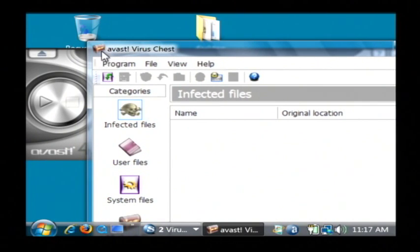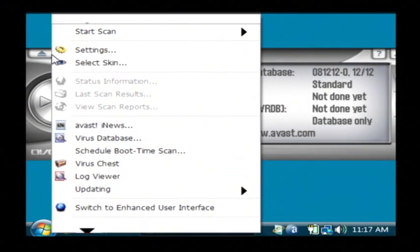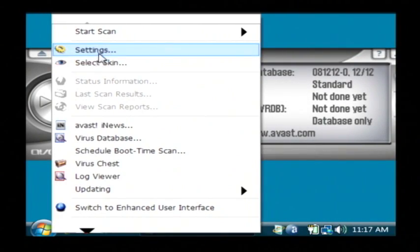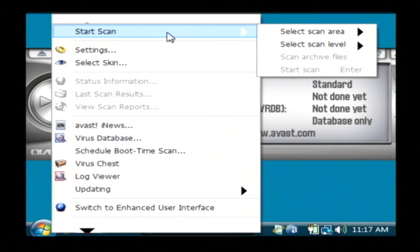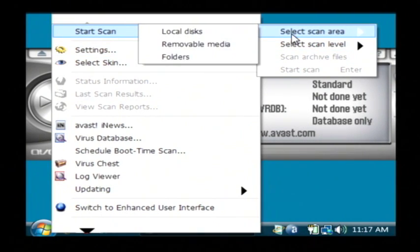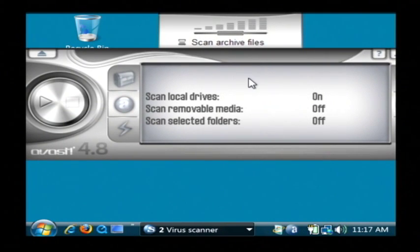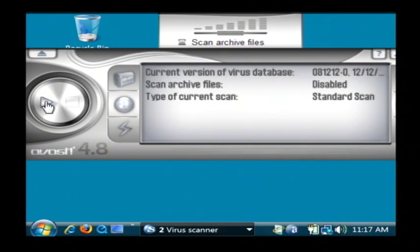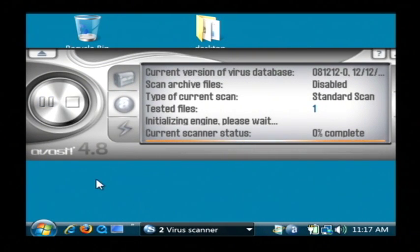Now to do that, I have to open up the full interface and click on start scan. I'm going to select the scan area of local disks. So scan local drives is on. Now I'll click play and it's going to start scanning my entire hard drive.